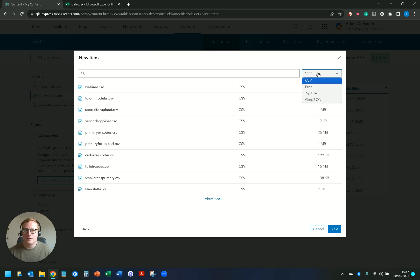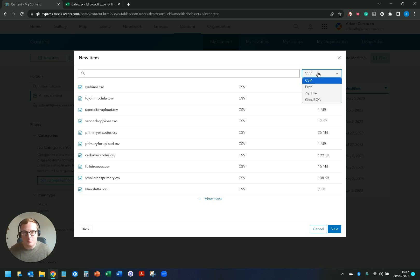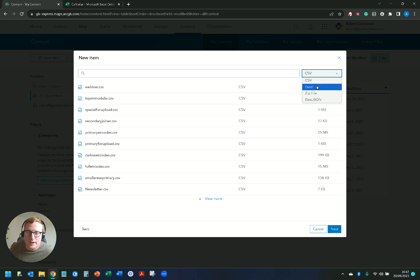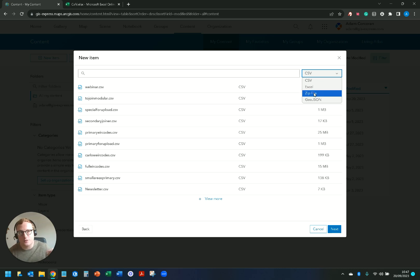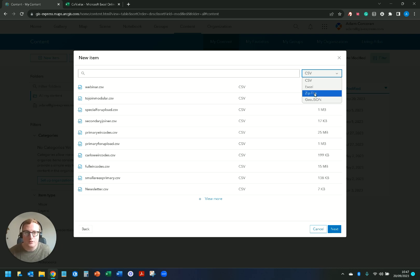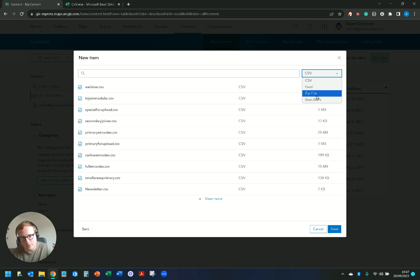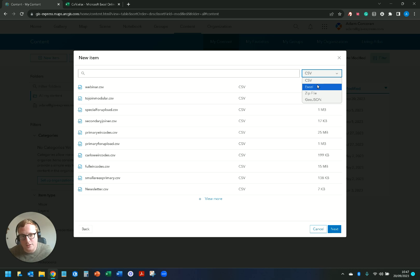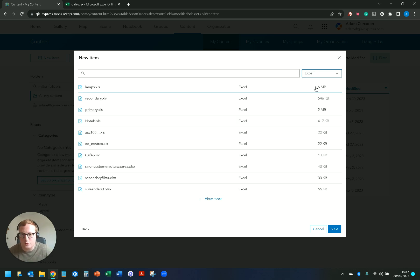You can see here we have four different file formats we can add from Microsoft OneDrive. We have CSV, we have Excel which we'll be working with today, we have zip files so if you have a shapefile or file geodatabase you can zip it up and add it from OneDrive as well to your ArcGIS Online account, and you also have GeoJSON.